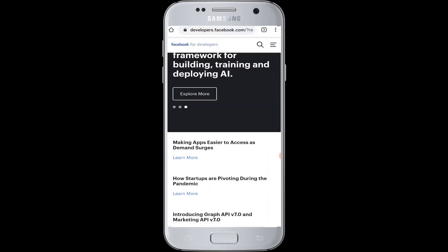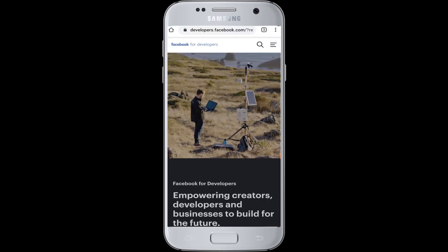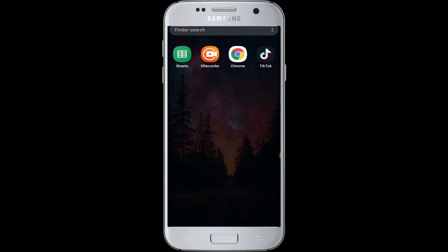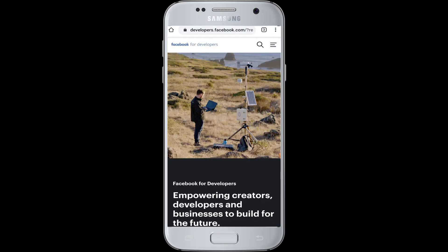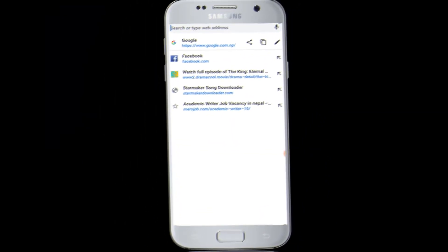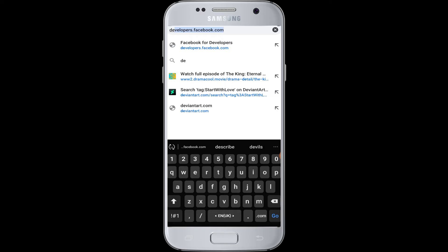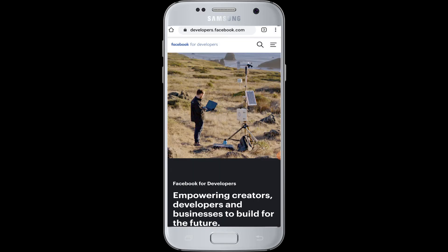So if you want to login to Facebook Developer from your device, first of all you have to watch this video till the end. Now go to a browser on your device and in the search box type the web address developers.facebook.com.